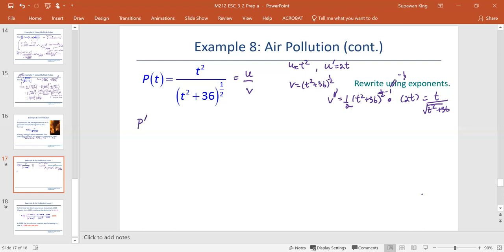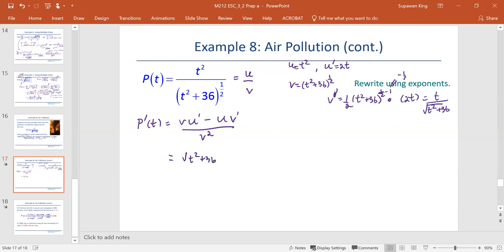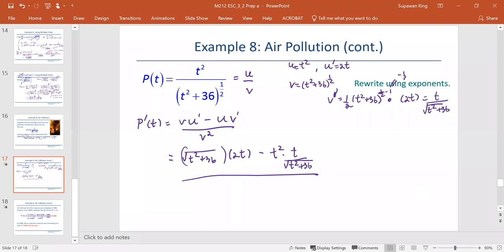The derivative of P, or P prime at t, follows the quotient rule: v times u prime minus u times v prime, all over v squared. That is the square root of t squared plus 36, multiplied by 2t, minus t squared multiplied by t over the square root of t squared plus 36, all divided by v squared, which is the square root of t squared plus 36, squared.